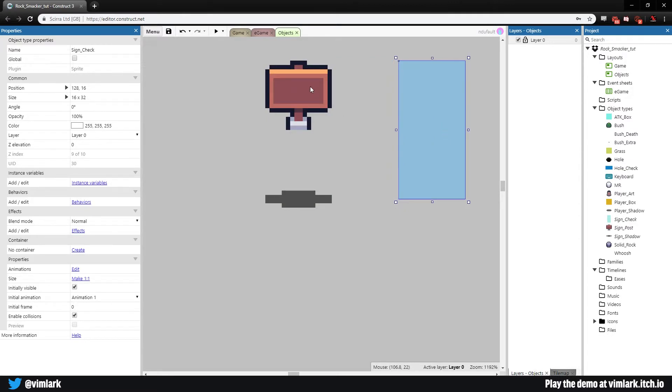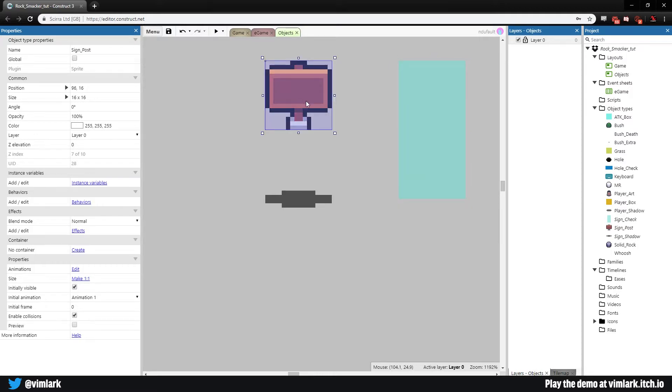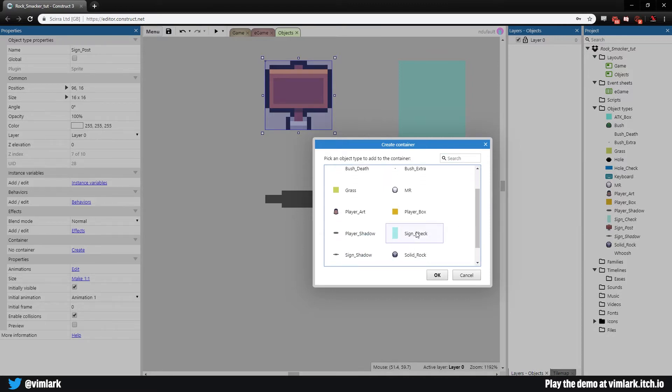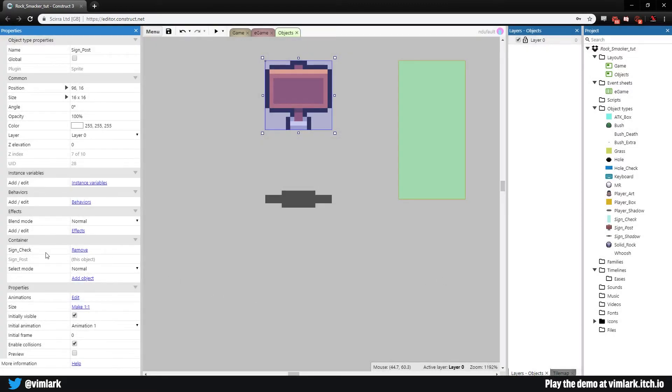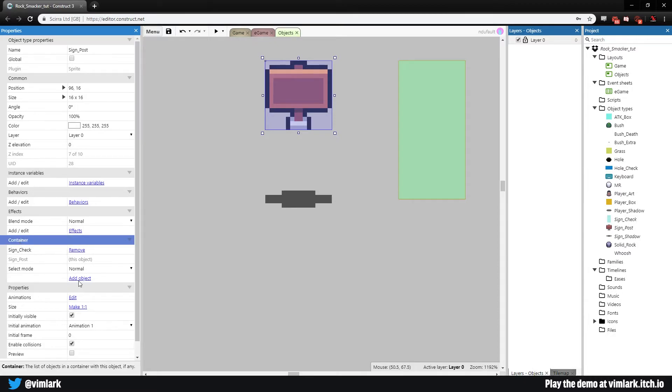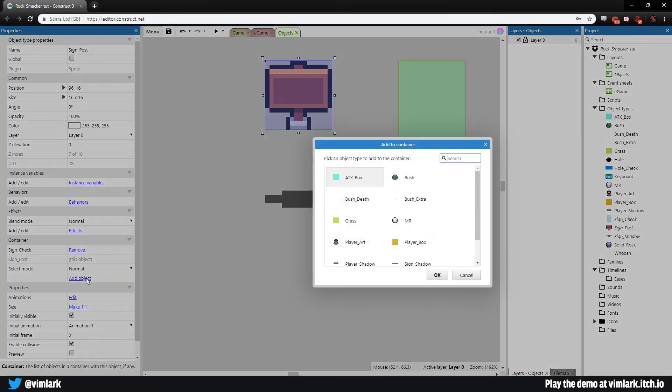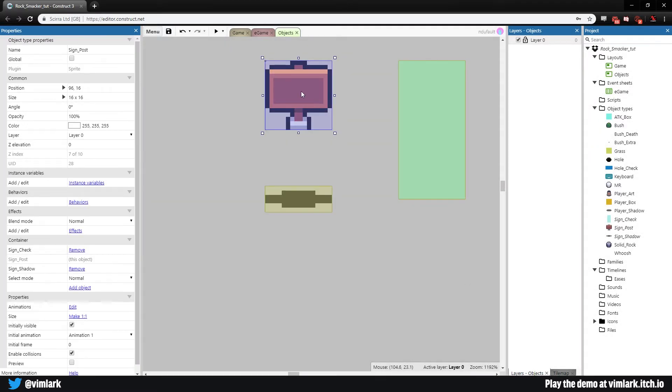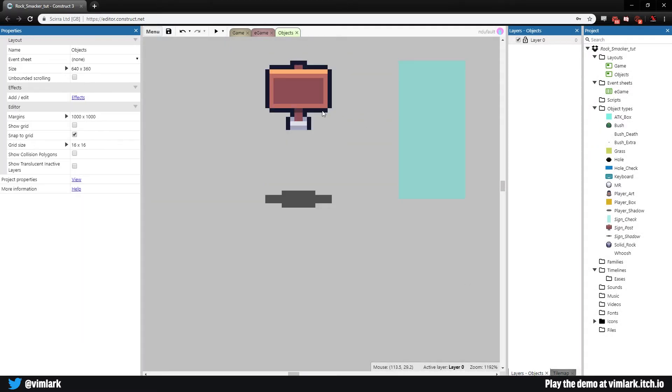Let's get this stuff all in and working. We can at least get them spawning. We'll set up how to make the sign show and display text next time. Select the sign, go to the properties panel, select container, create, and pick sign_check. Then add object and add sign_shadow. Now when we put this in, these two highlight but I can move the sign independently.